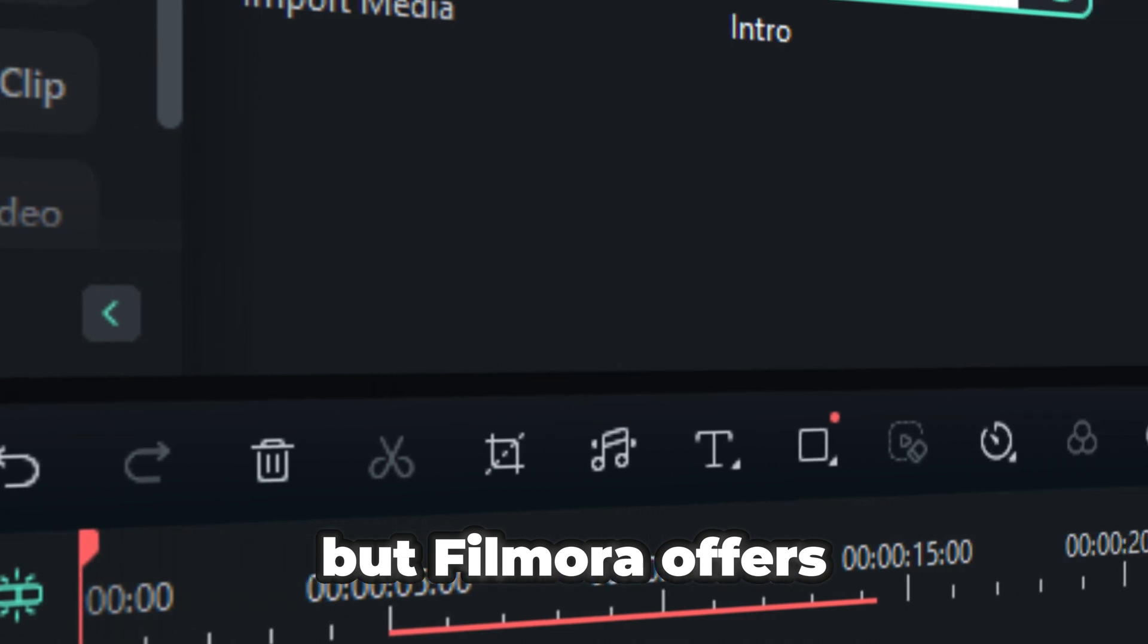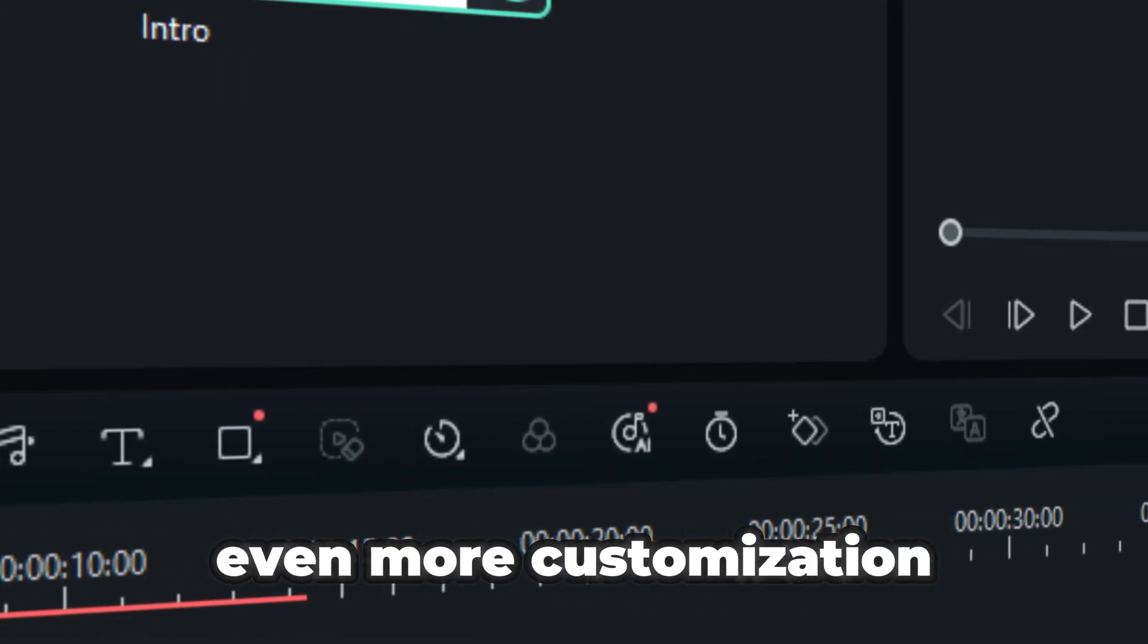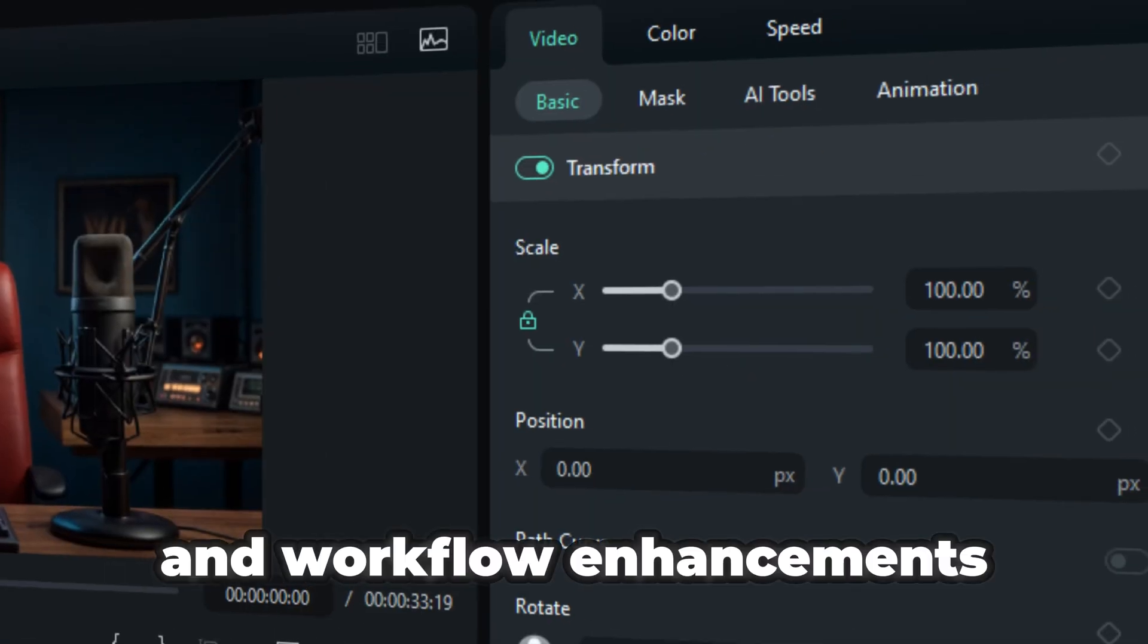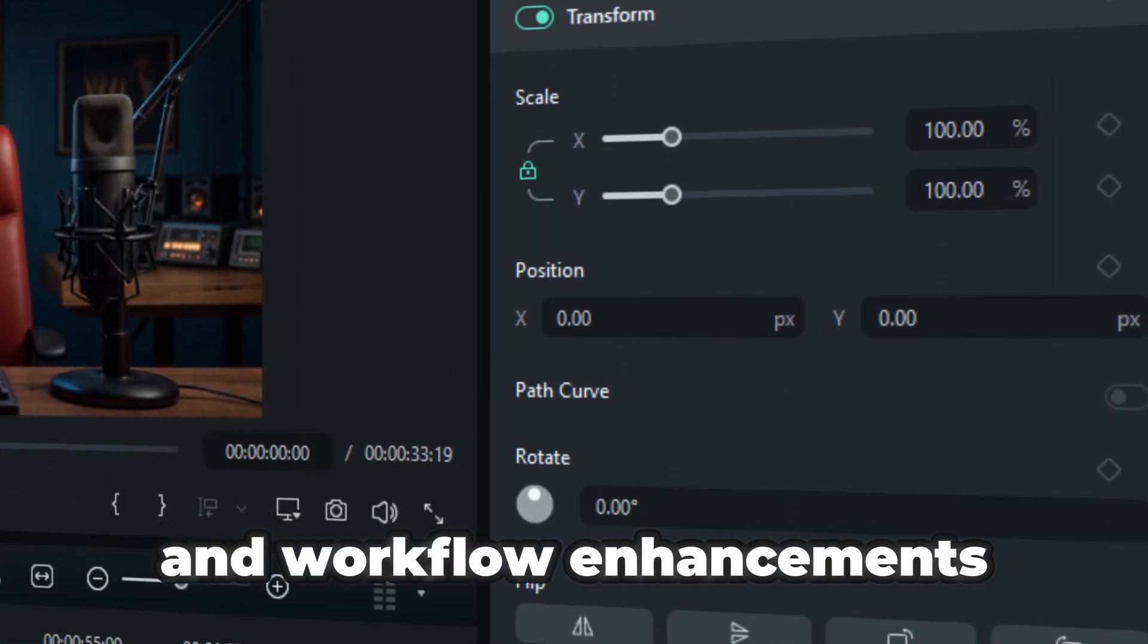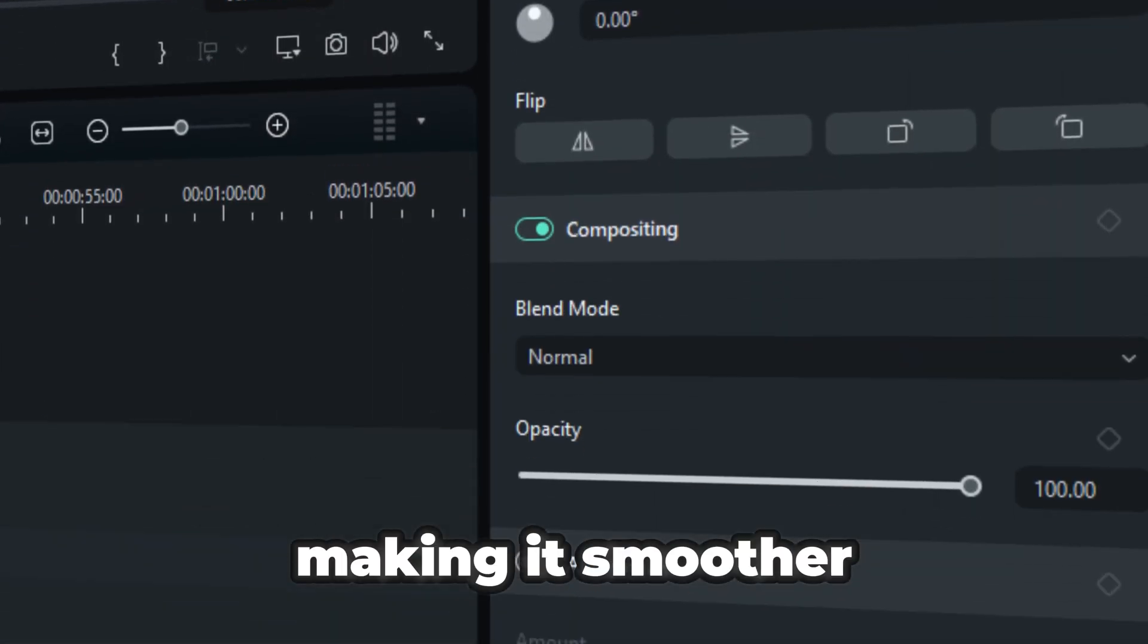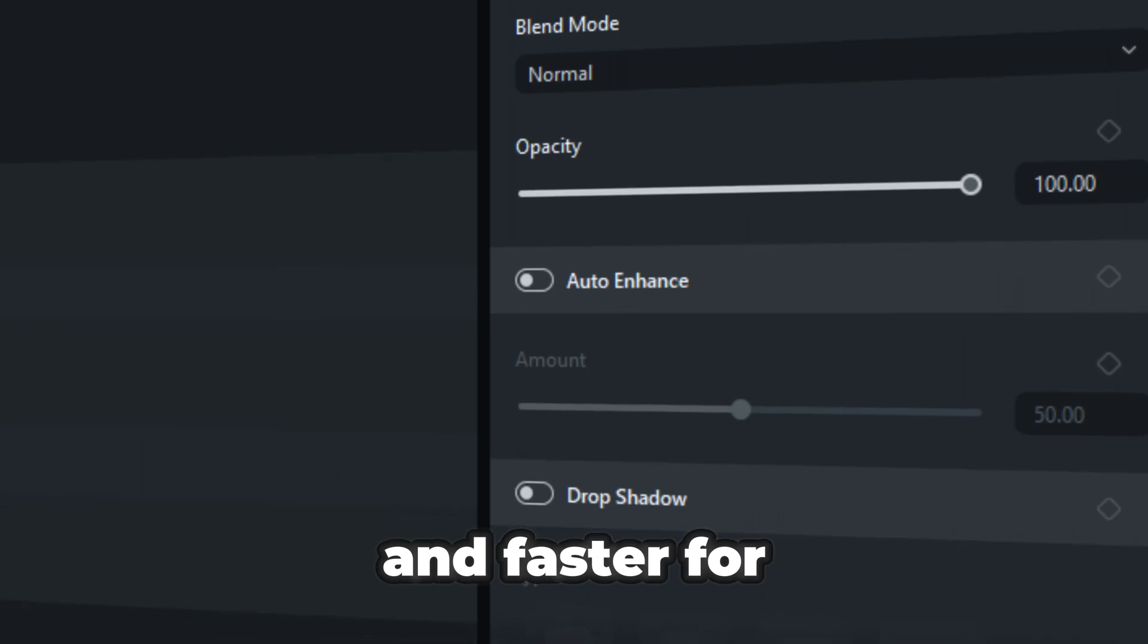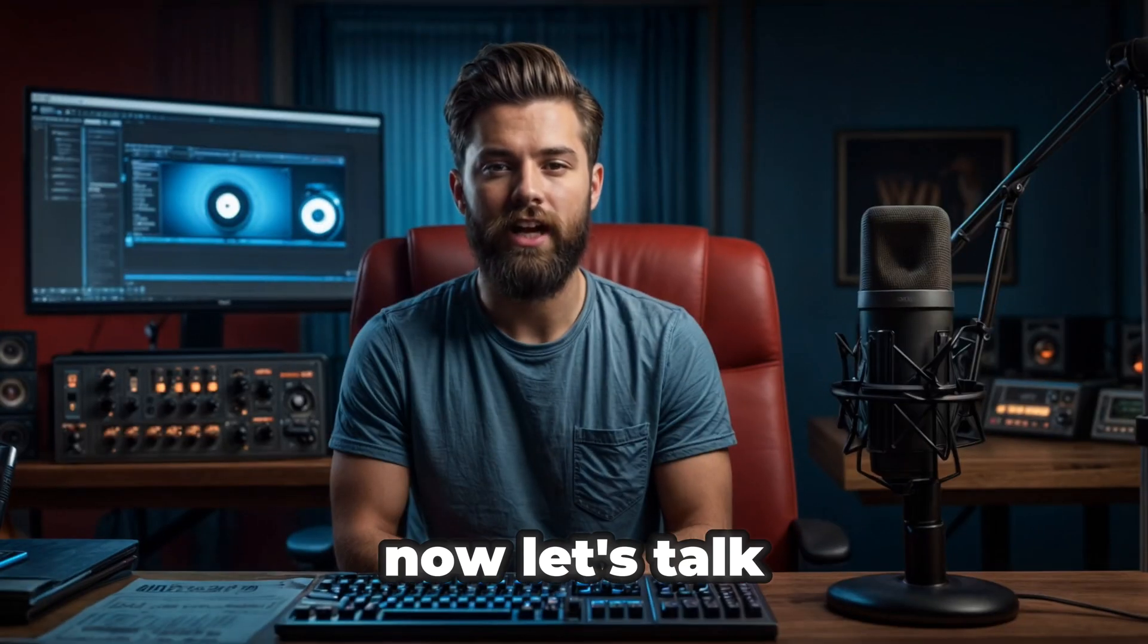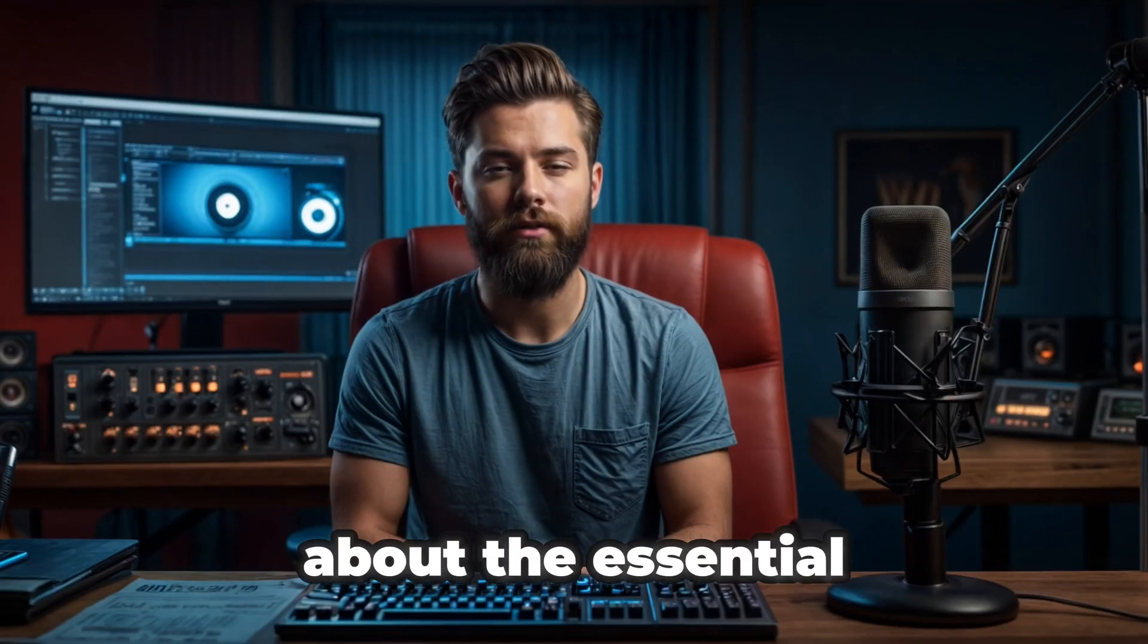But Filmora offers even more customization and workflow enhancements, making it smoother and faster for creators. Now, let's talk about the essential features.